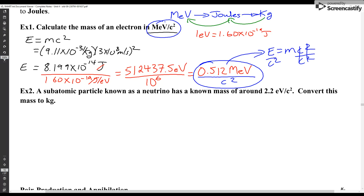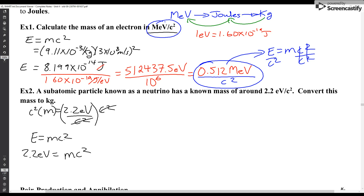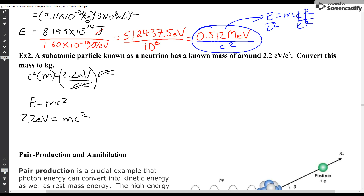Let's try another one. This time we've got a subatomic particle known as a neutrino having a mass of around 2.2 electron volts per c squared; convert this mass to kilograms. Remember what I said earlier — for going from electron volts to kilograms we need to go from electron volts to joules to kilograms. I can multiply both sides by c squared and I basically get that 2.2 electron volts is my energy. That's why, when it's in the form electron volts per c squared, we're just using the c squared as a unit.